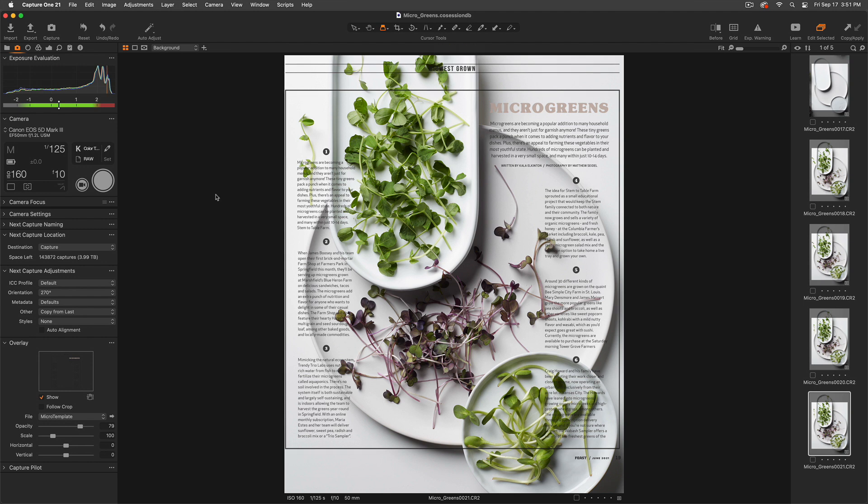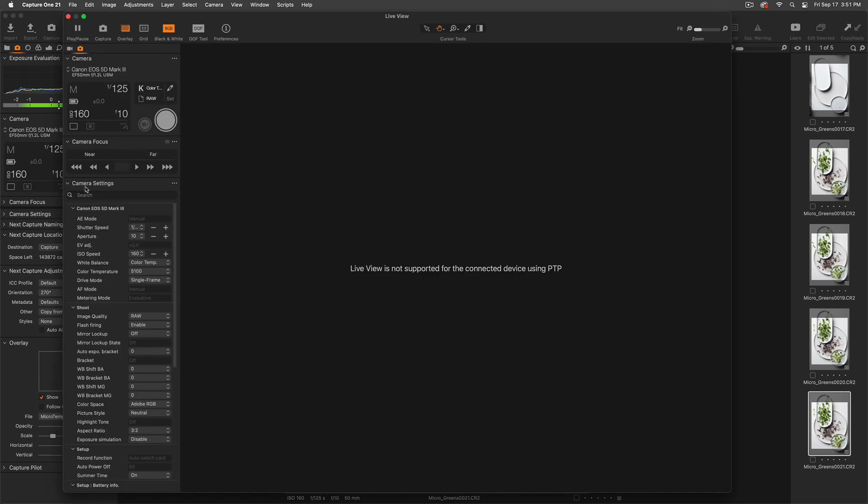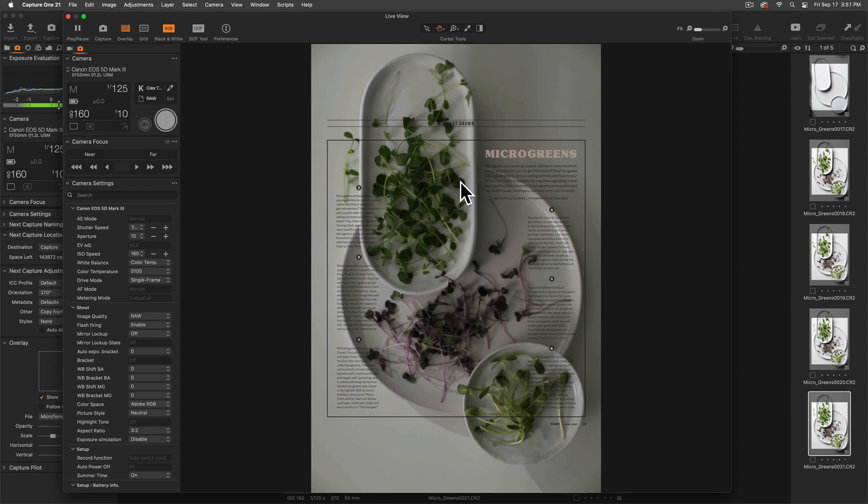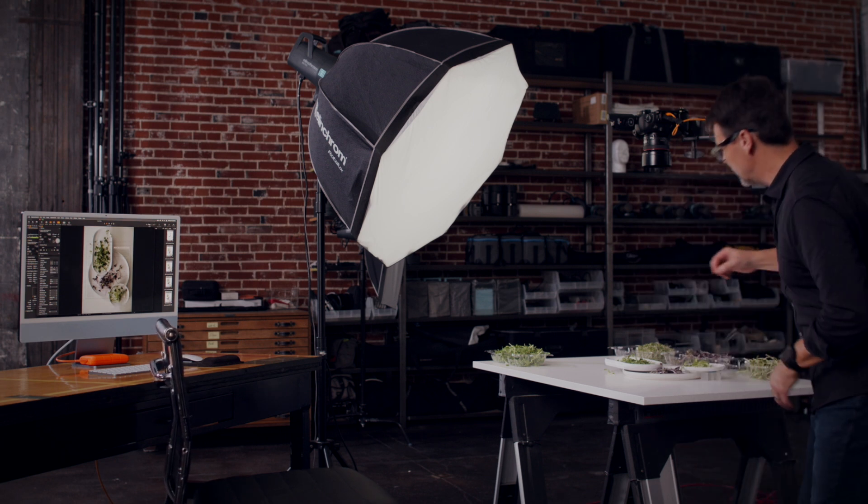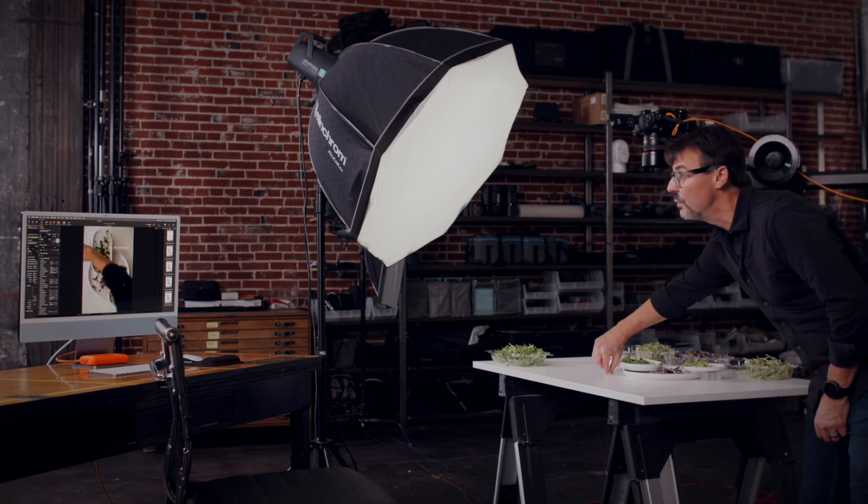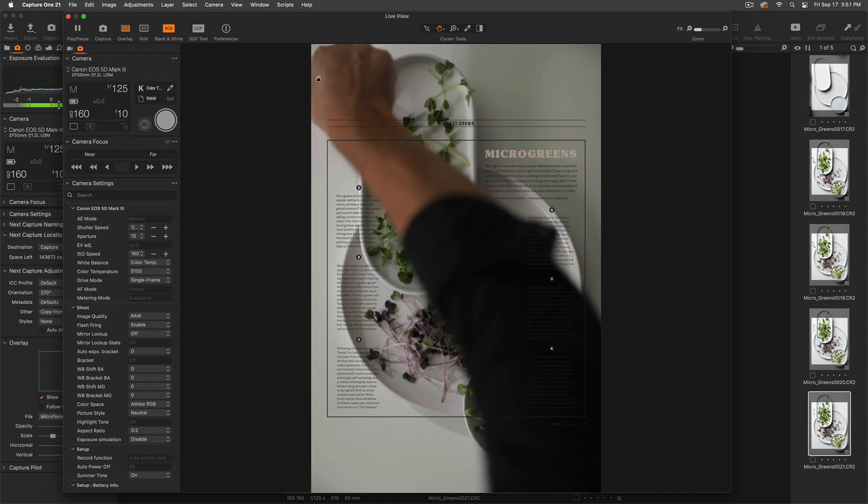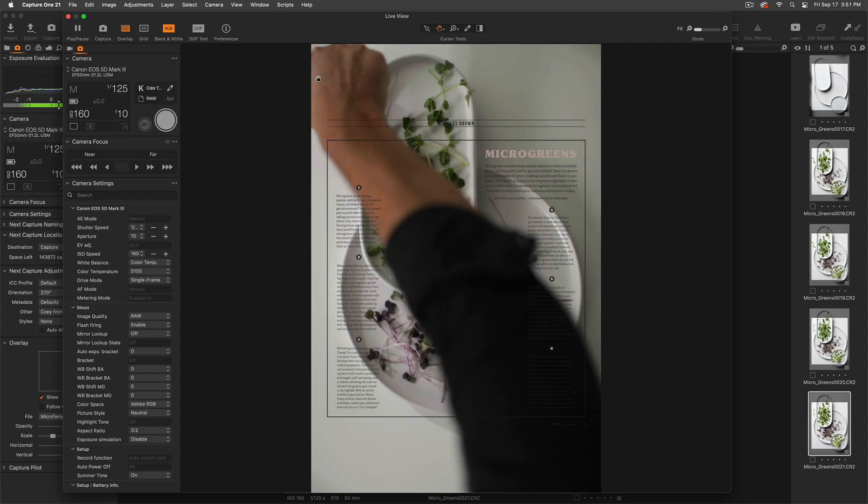Now that I have this overlay loaded, it's actually going to show up in live view. So I can really get a sense of what I need to do for the client and the adjustments I need to make in order to fill this frame properly.